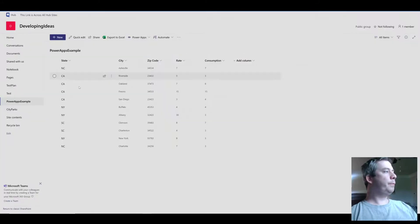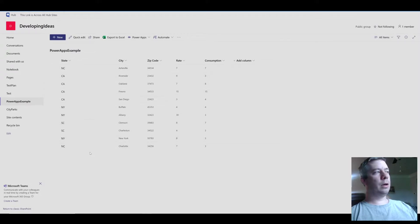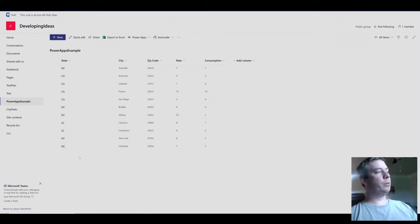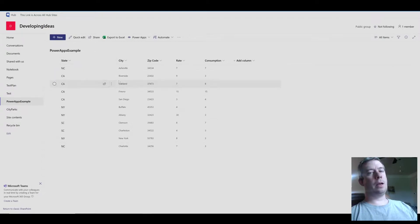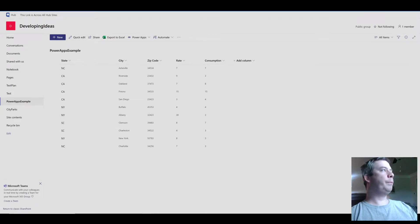So I have two SharePoint lists. This is my original SharePoint list that we've been using in the previous videos. It has state, city, zip code, and a couple of number columns.